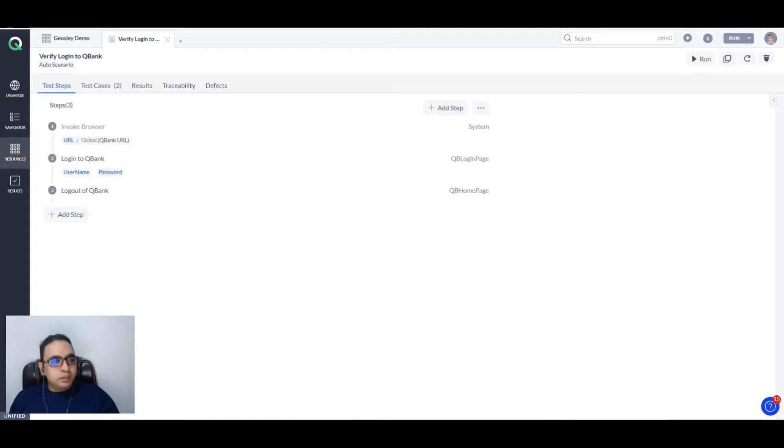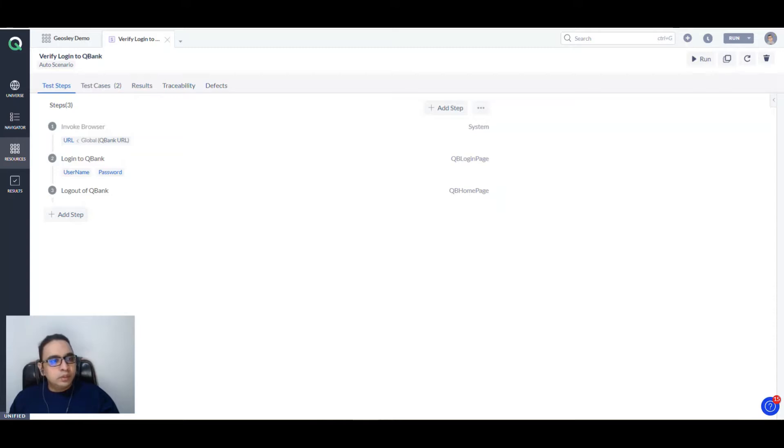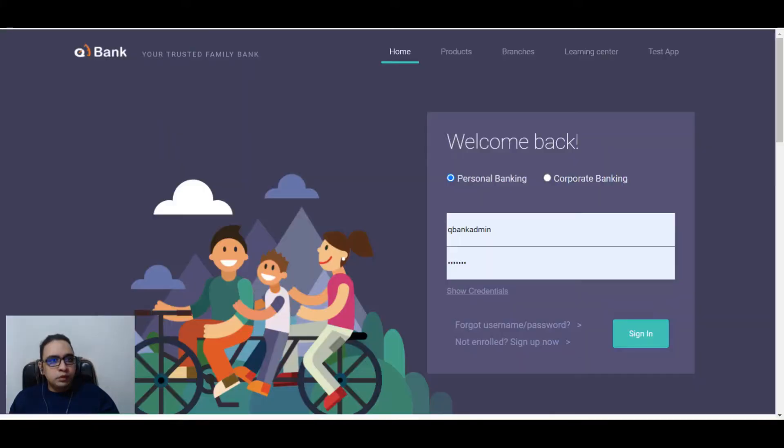Hello everyone, today we are going to learn about how you can run an Excel queue test in headless mode. We are going to take a simple login scenario.